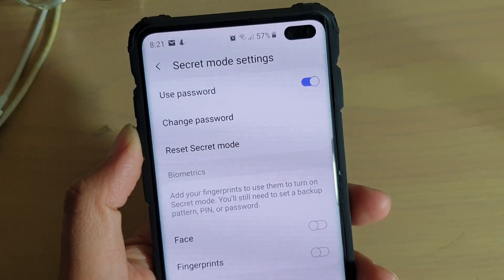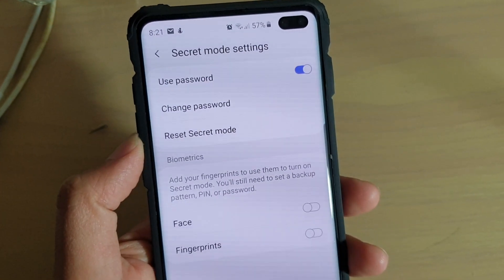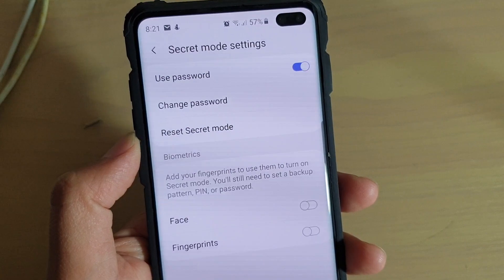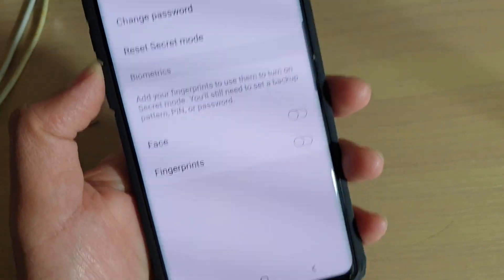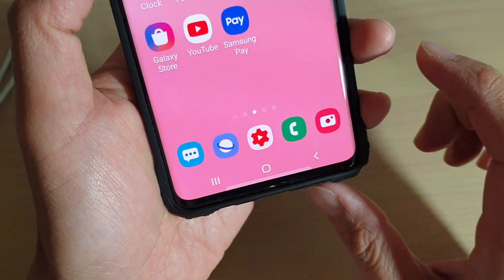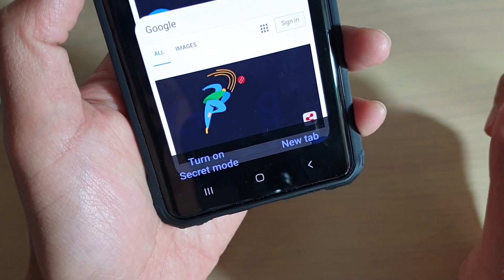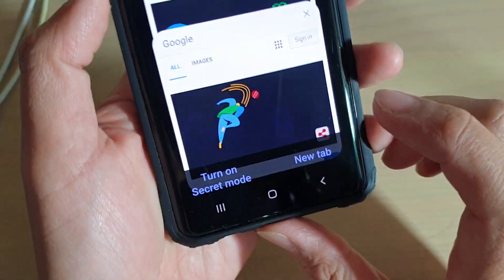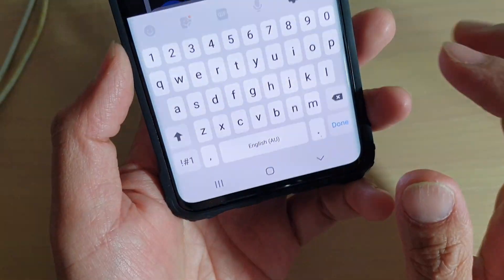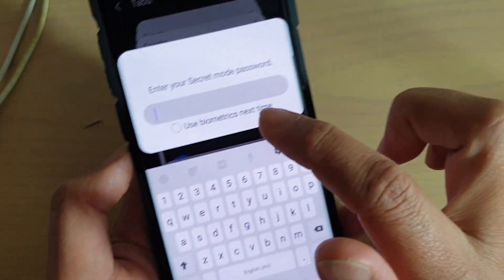How to change the internet secret mode password on the Samsung Galaxy S10, S10e, or S10 Plus. First, tap on the home key to go back to your home screen, then launch the internet app. You can see that when we try to go into the internet app, we need to put in the password.